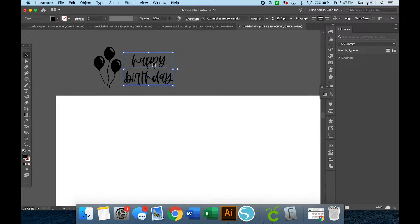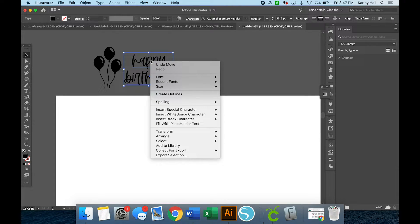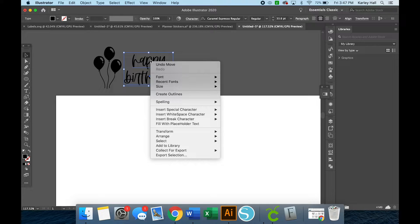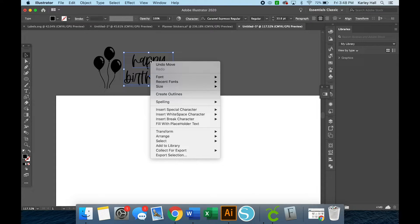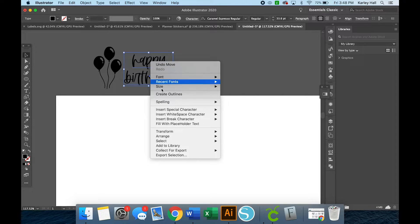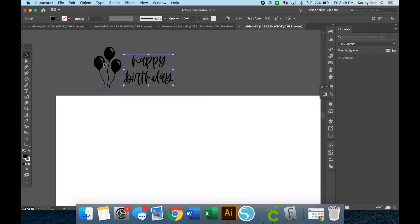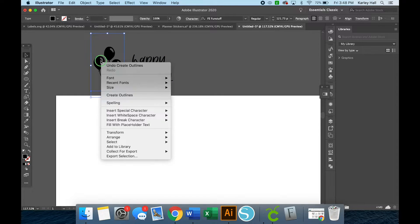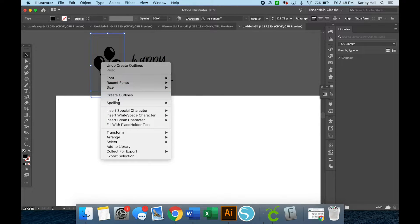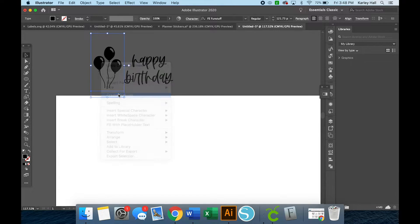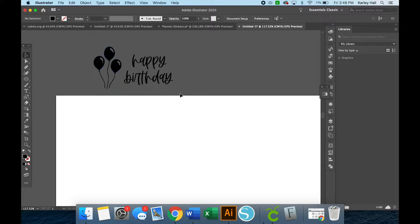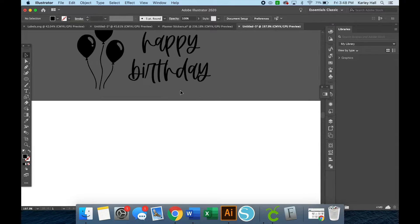So either right clicking on your mouse or two finger clicking on your trackpad, depending on the type of computer you're using, you'll want to right click. So for me, I'm on a Mac, so I'm going to two finger click and I'm going to say create outlines. I'm going to do the same things for the balloon since that's also a font. I'm going to create those outlines.